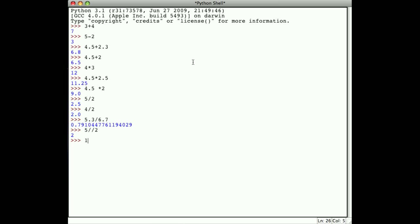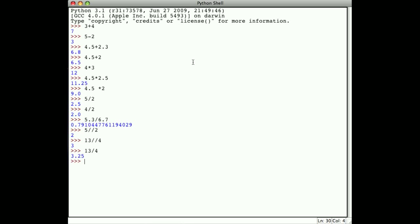If I say 13 integer divide 4, I get 3. Why? Because 3 times 4 is 12, and there's 1 left over. The best we can do is give a result of 3 if we're going to stay as an integer. If I say 13 divided by 4 using real division, the answer is actually 3.25.